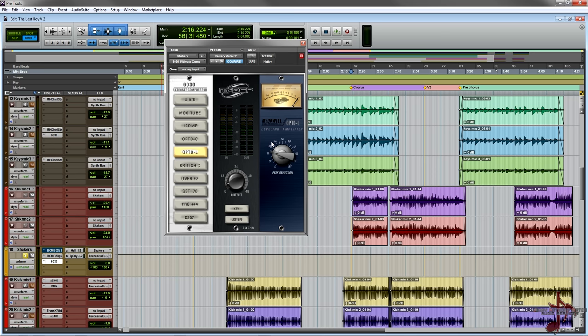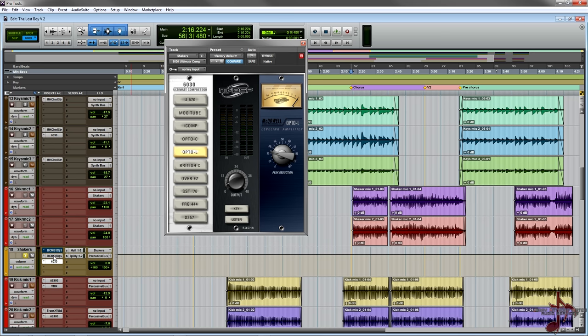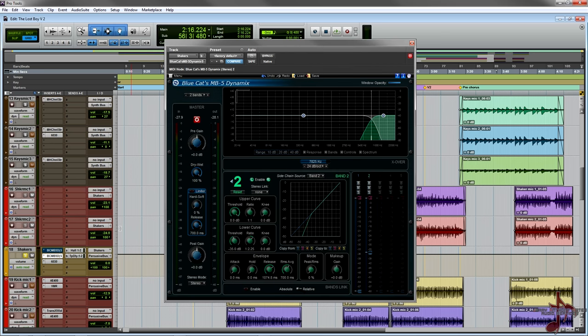That way I can kind of keep a consistent volume without really doing anything too crazy. I could have easily done that too with the actual compressor circuit here because we have an upper curve, but I felt like I really didn't want to tweak the envelopes. Yeah, that's pretty much it. This is a really simple and quick tip today.